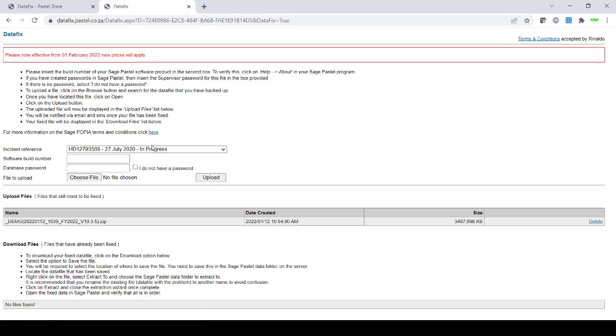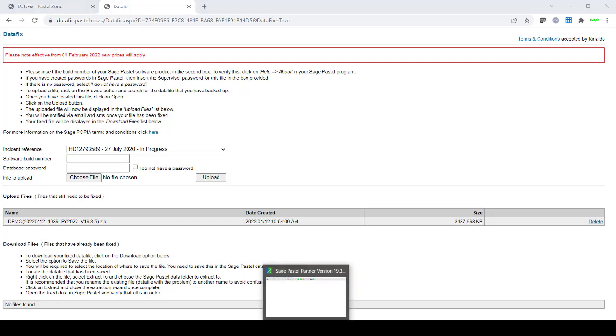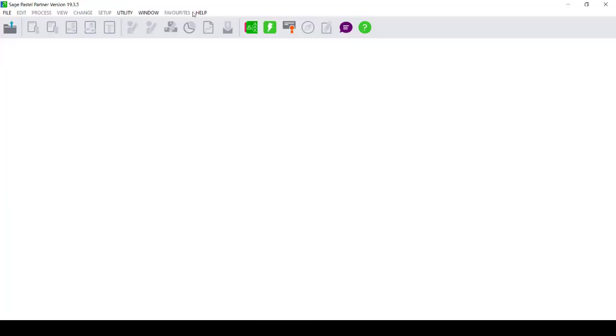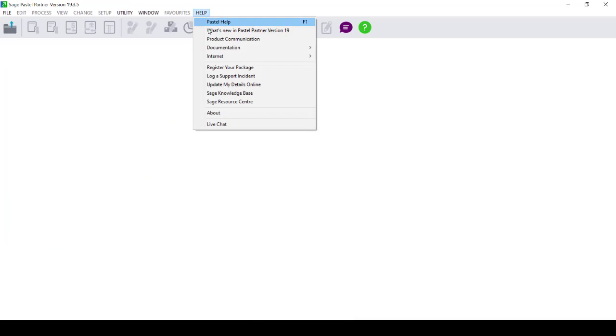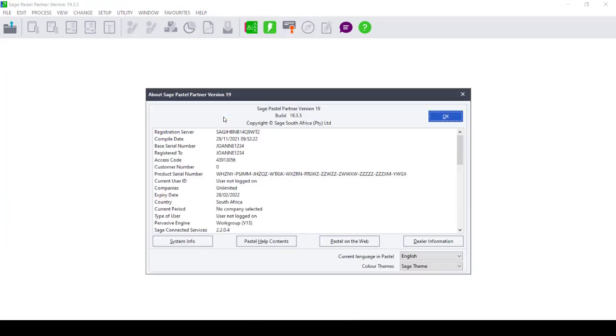Once you have selected the reference number, it will give you a number of steps that you need to complete. For example, the software build number. If you are not sure where to find this, you can go to Help and About in your Sage 50 Cloud Pastel Counting software and find the build number.